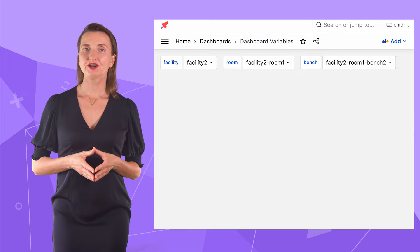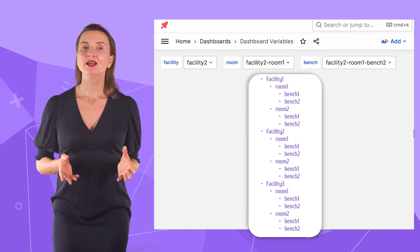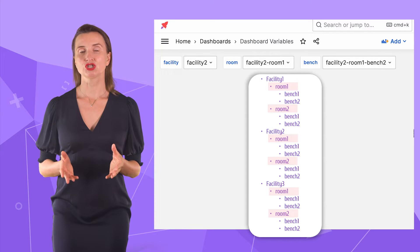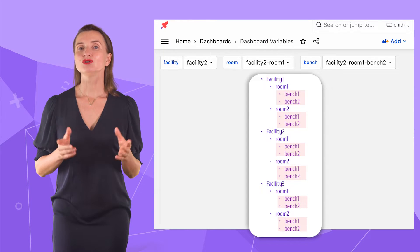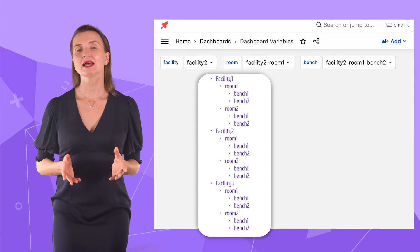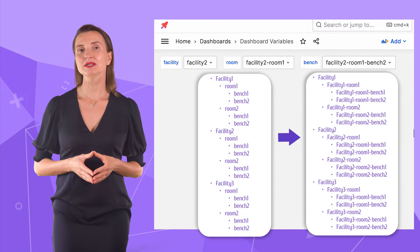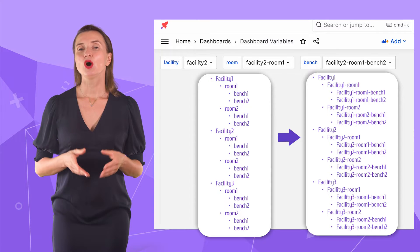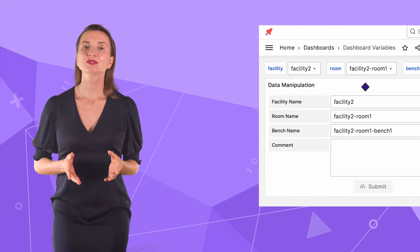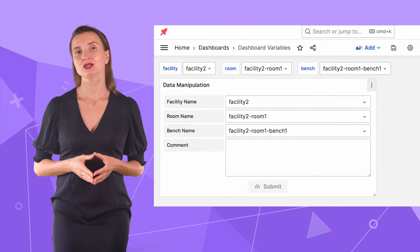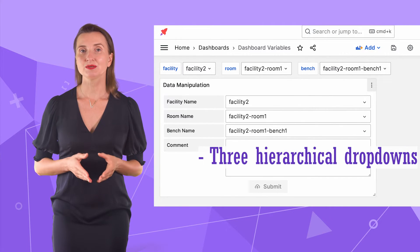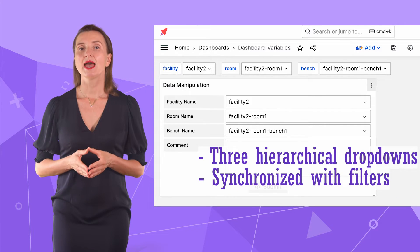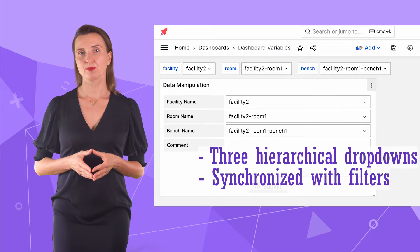By hierarchical dashboard variables, I mean a structure like this. Here I have three different facilities with two rooms in each and two benches in every room. To avoid any ambiguities, I will use prefixes for every data element in the hierarchy. With that dashboard, the question is how to set up the data manipulation plugin so it looks very similar to the dashboard variable filters, meaning with three hierarchical drop downs, and it is synchronized with the dashboard variables.